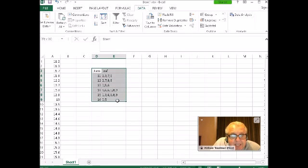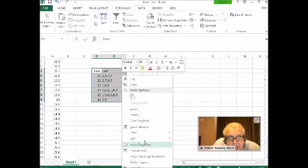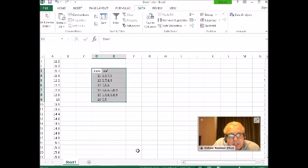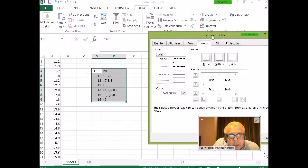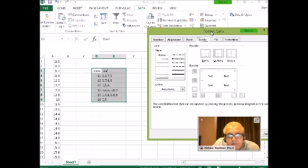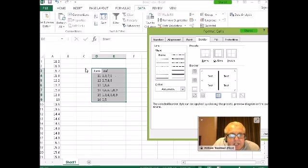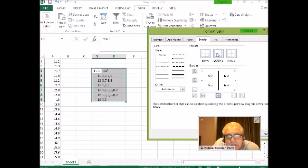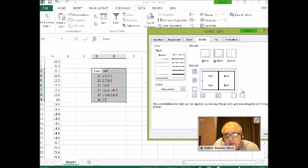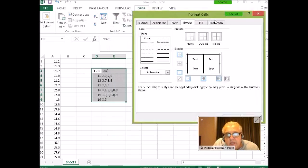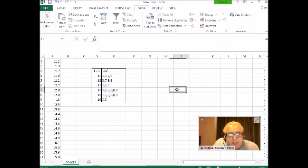I'm going to create a little barrier between the stem and the leaf. I'm going to highlight this data, right-click, and format the cell. I'm going to click on border. I want the line separating the stem and the leaf to be a dark line, so I click on this dark line here. And then I want an outline border. I'm going to hit OK, and there's my stem leaf.